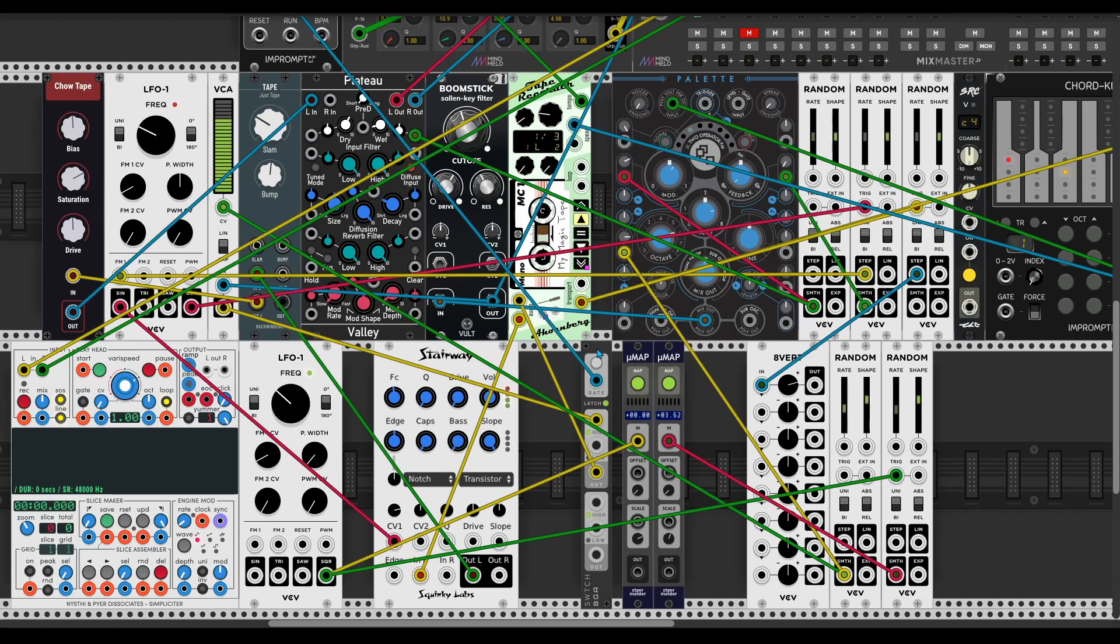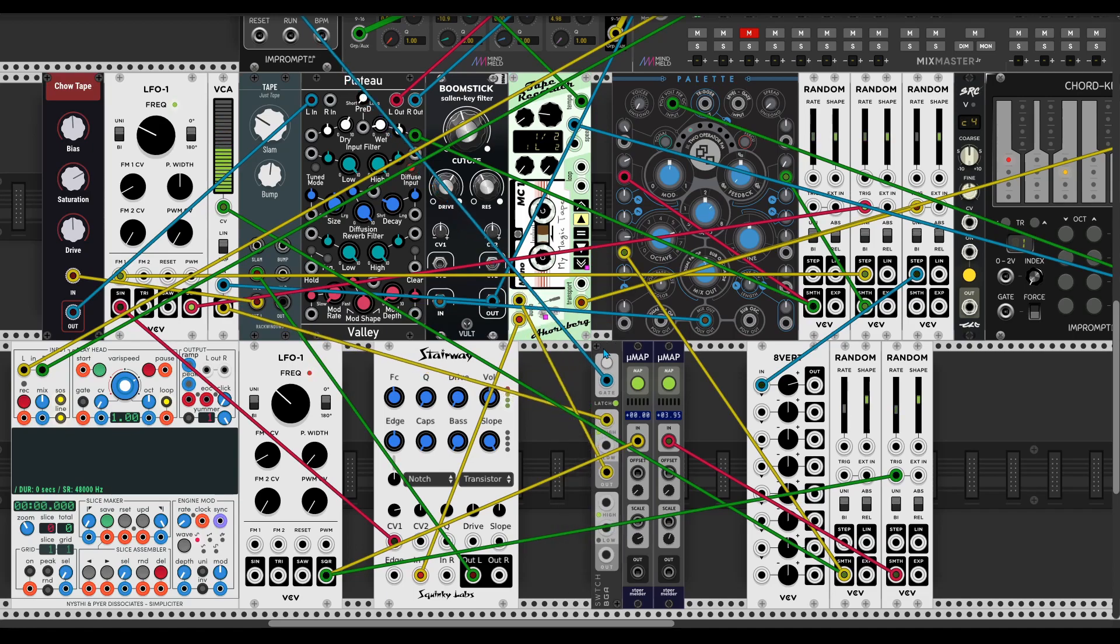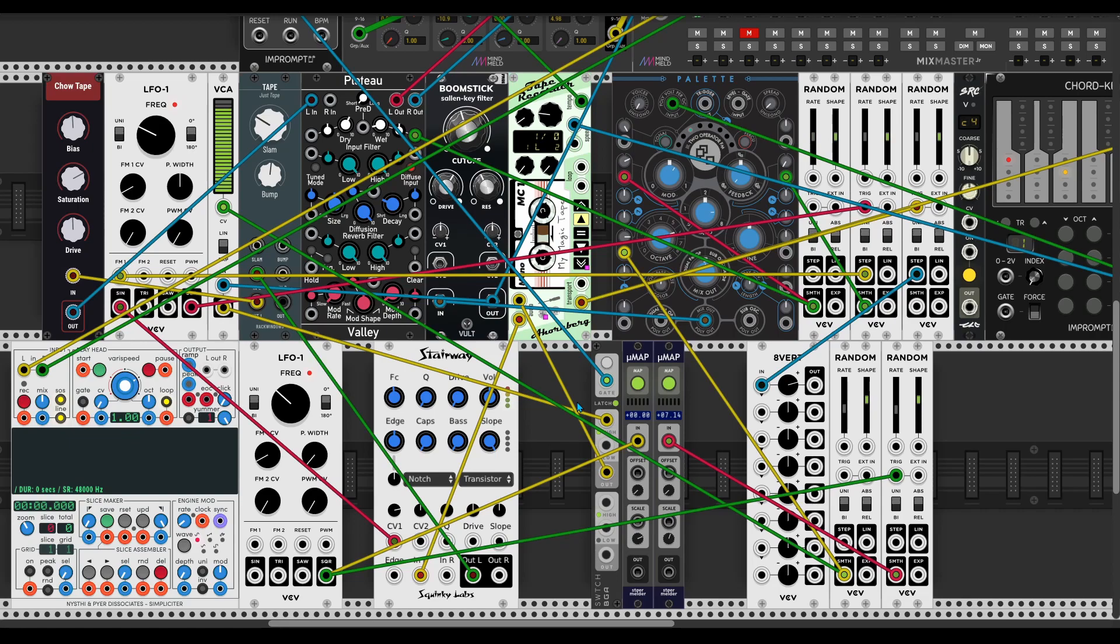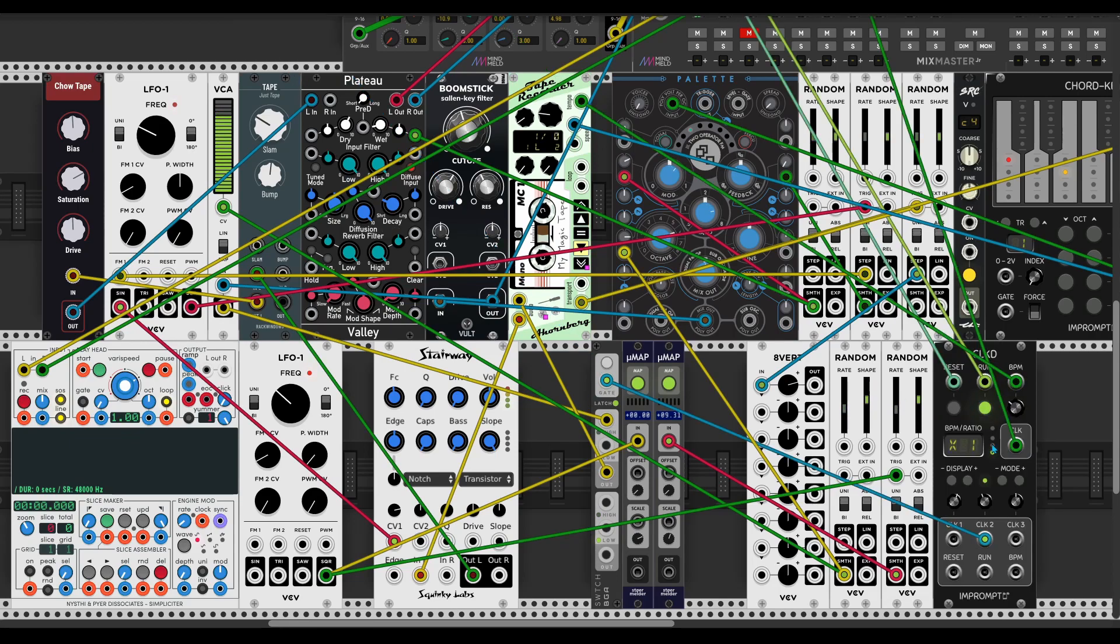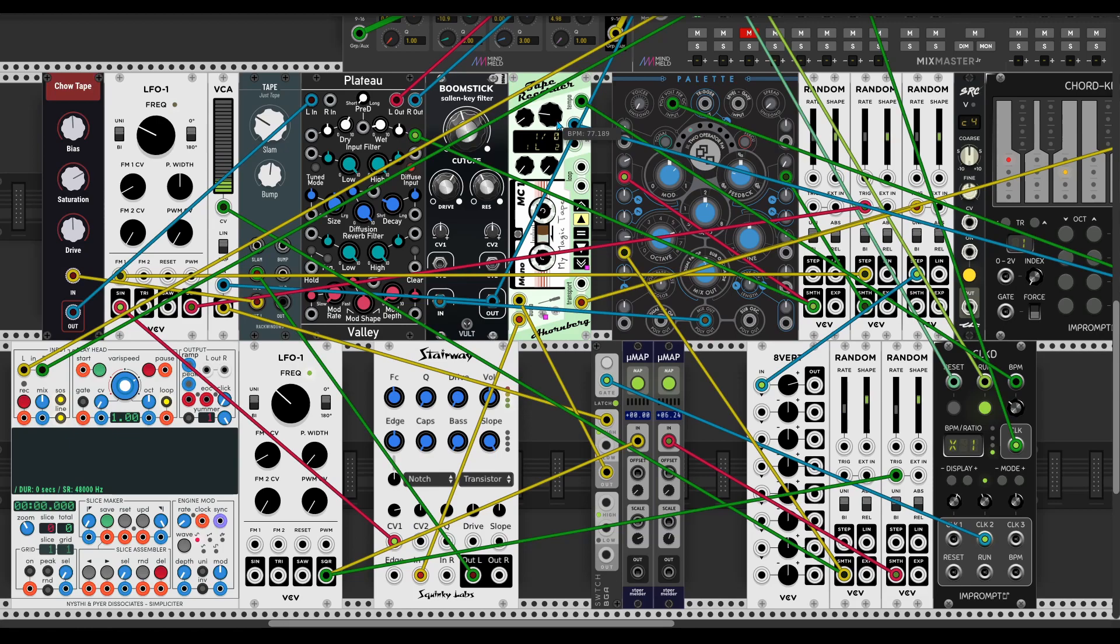And I add Bogaudio switch for switching recording and unrecording state which is controlled by this clocked module, and the speed of the clock module is controlled by this BPM output here.